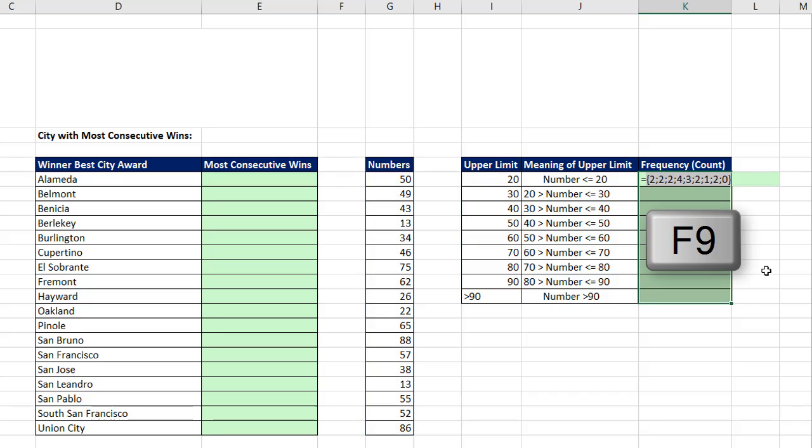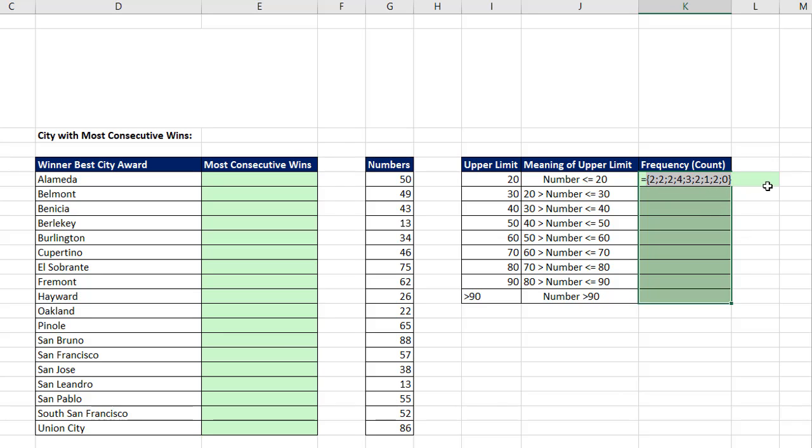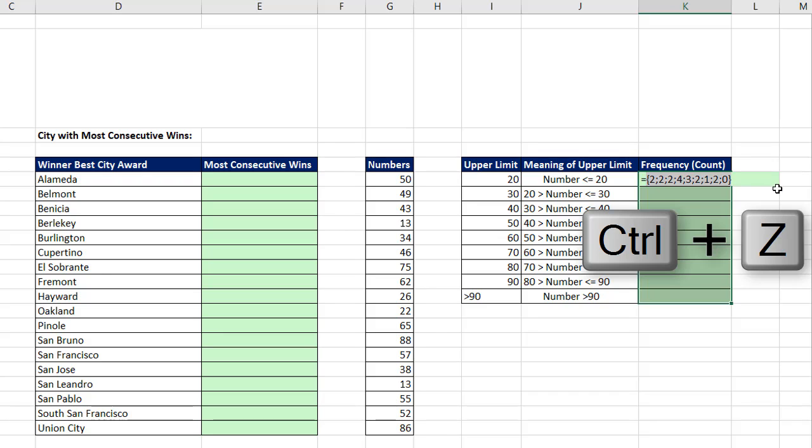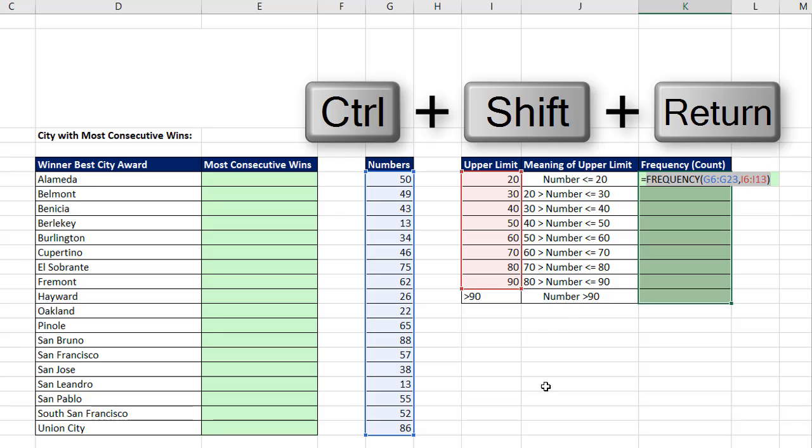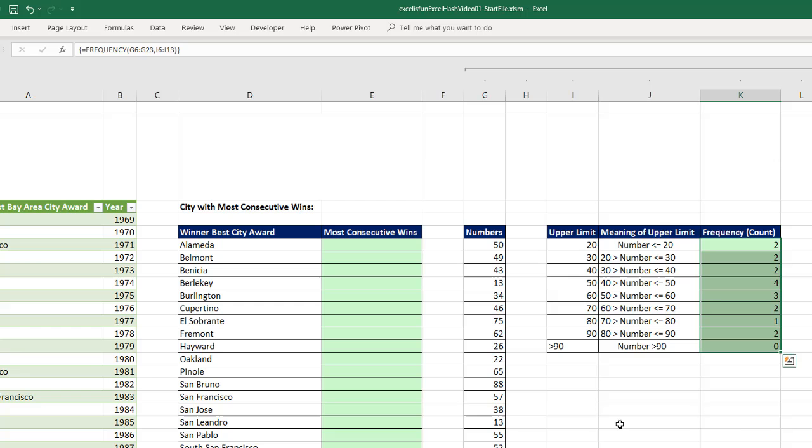If I close parentheses. And before I enter it, if I hit F9, I can see sure enough, the definition of an array calculation is that whatever that calculation is, it delivers multiple answers simultaneously. Control Z. That's why we highlighted all the cells in advance. Because when we use the secret keystroke for array functions, Control Shift Enter, it automatically enters all those numbers into the cell.